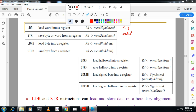ARM executes 8-bit, 16-bit, and 32-bit instructions. In ARM, 32-bit is a word — don't confuse this with 8086 where 16-bit is a word. In ARM, registers are 32-bit and the data bus width is 32-bit, so the word length is 32-bit. Half-word is 16-bit and byte is 8-bit. Instructions include LDRH/STRH for halfword, LDRSB for signed byte, and LDRSH for signed halfword.